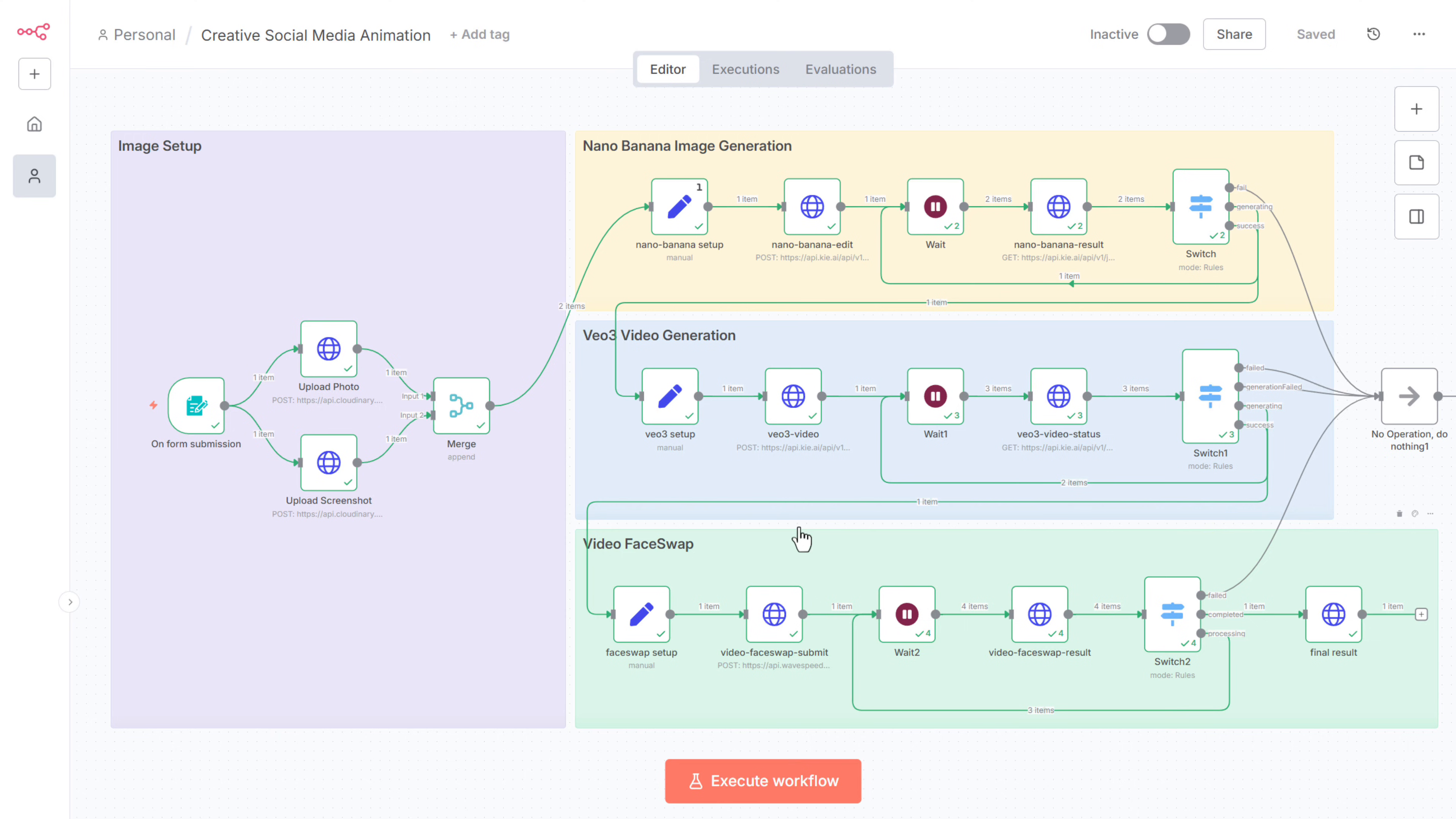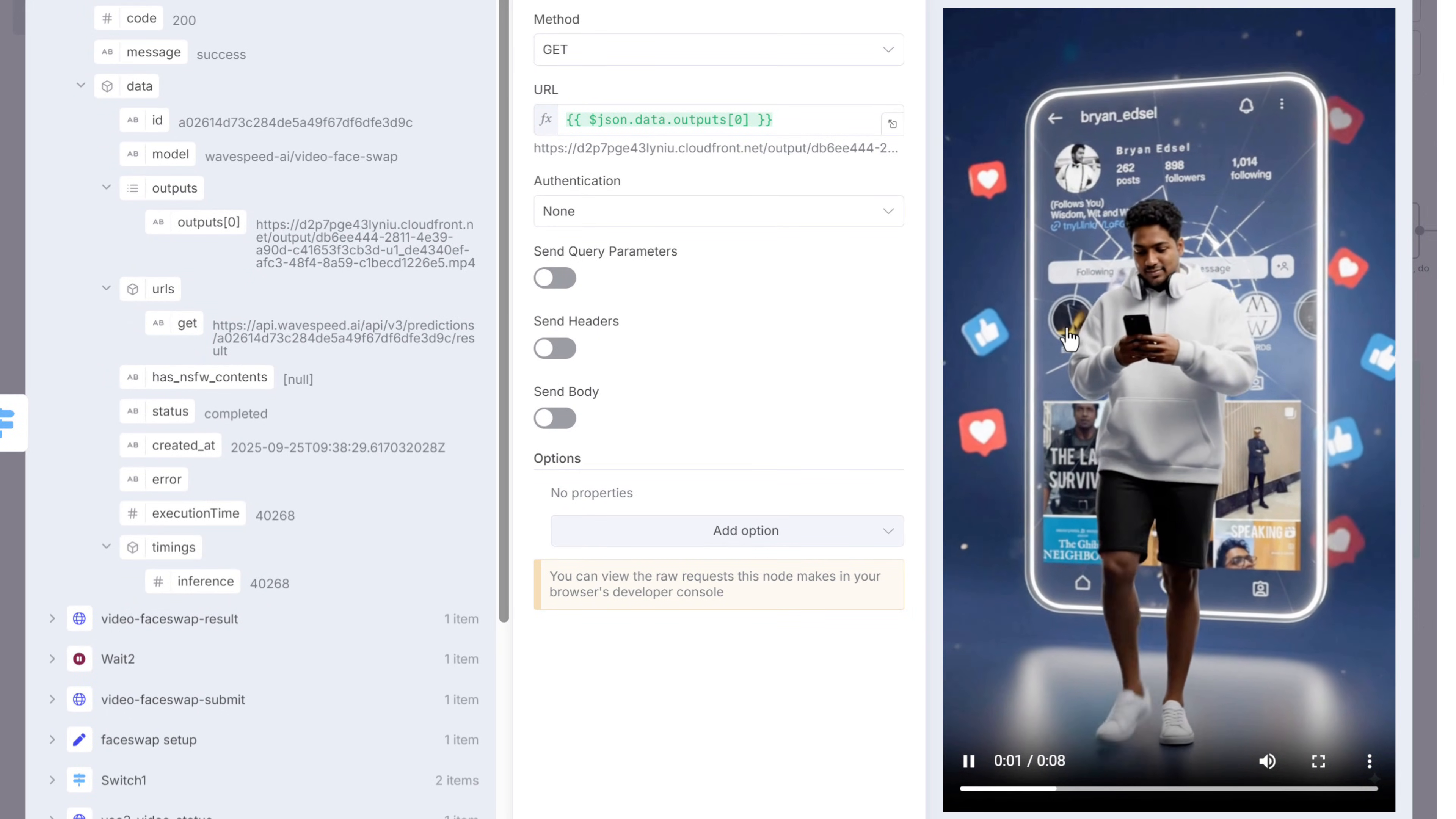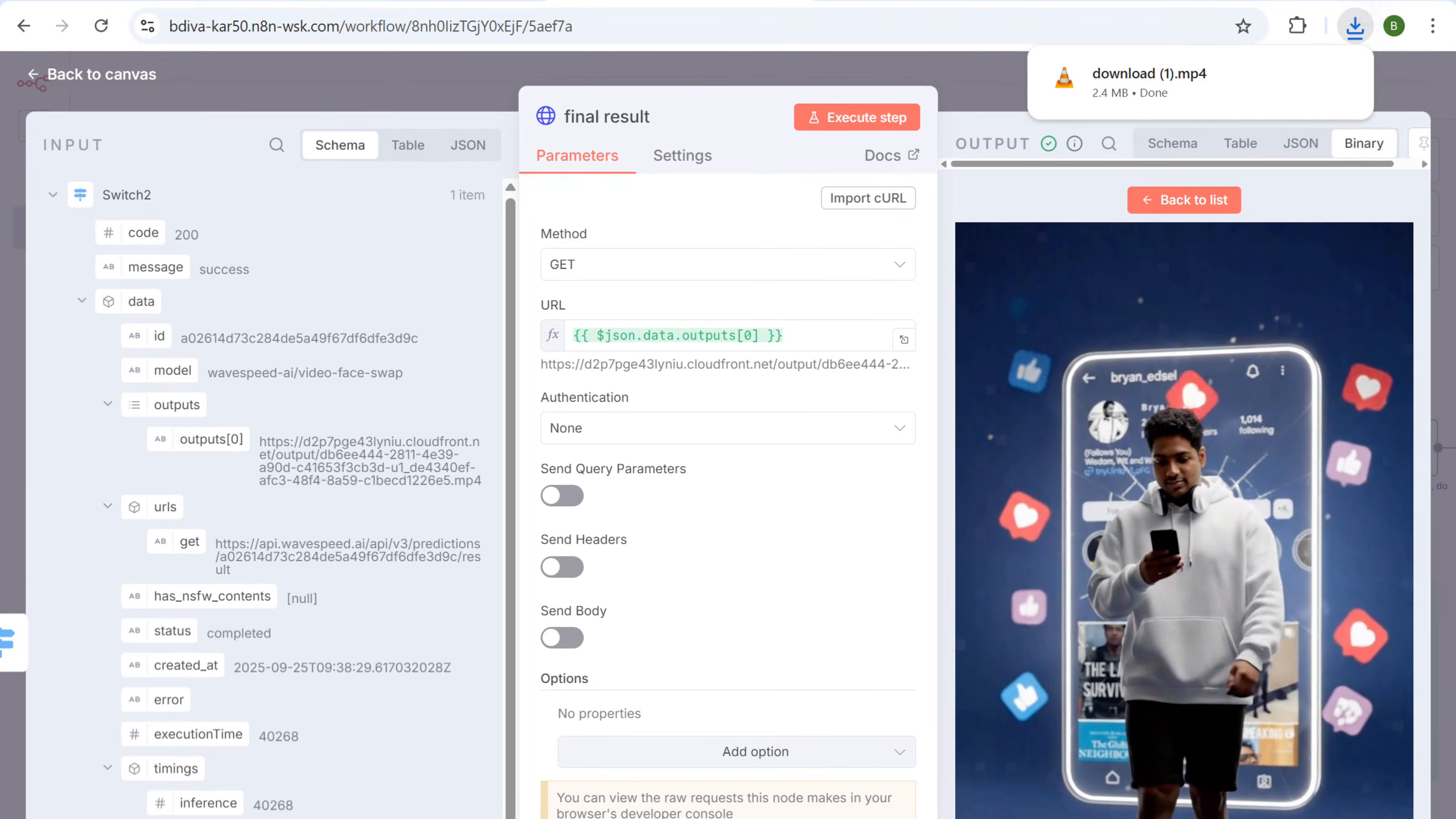Once it's finished, open this node. Click view. And here's the video. Pretty cool, right? It looks exactly like the trending videos you see on Instagram. You can even download it directly from here with one click.